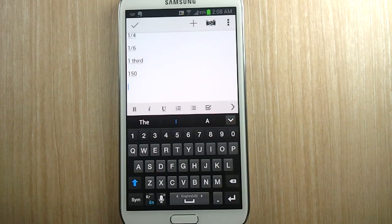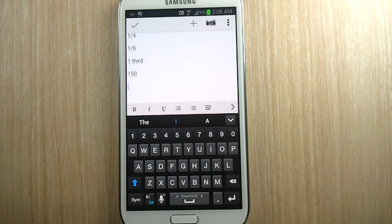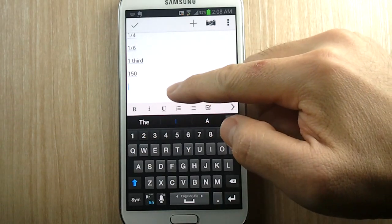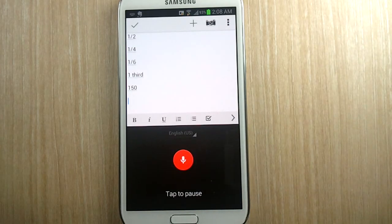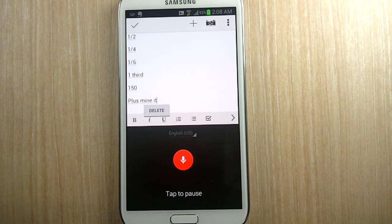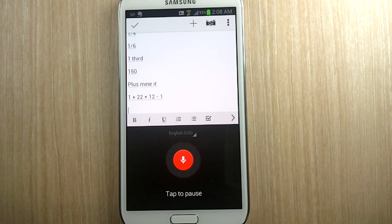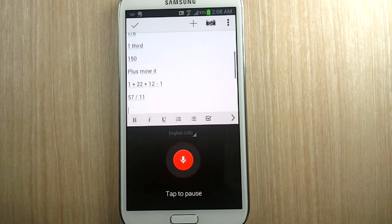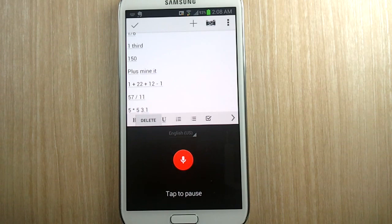The next group of words I found were: slash, times, dot, point, plus, and minus. When used in mathematical context, it does the symbols, but just alone it does not. So for example: plus, minus. 57 slash 11. Five times five. Three point one. Three dot one. Five plus one. Five minus one.